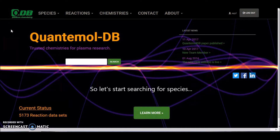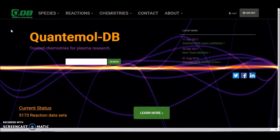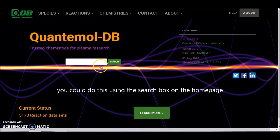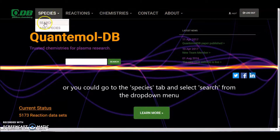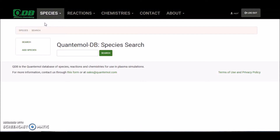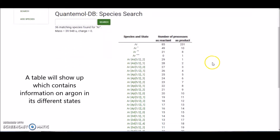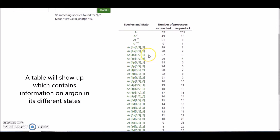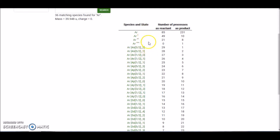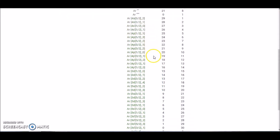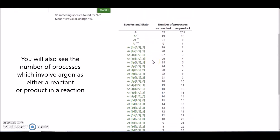So let's go ahead and start searching for species. You could do this using the search box on the home page, or if you go to the species tab there's a drop down menu. Click on search and you'll be brought to this page. Let's use argon as an example. What will show up is a table which contains information on argon in its different states, including its excited states — you can scroll down to have a look.